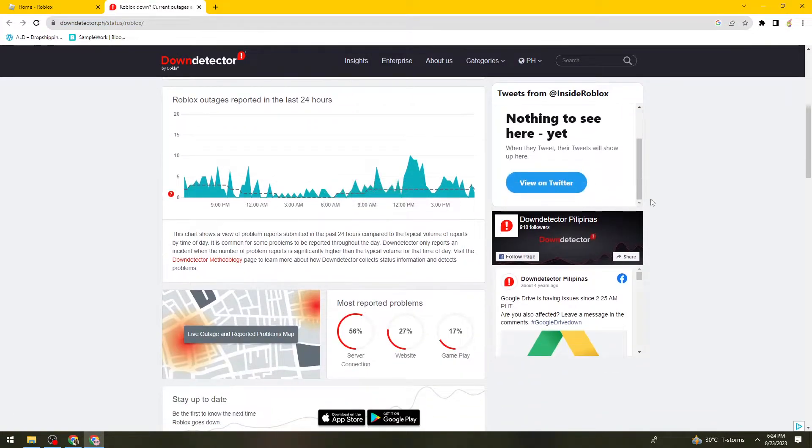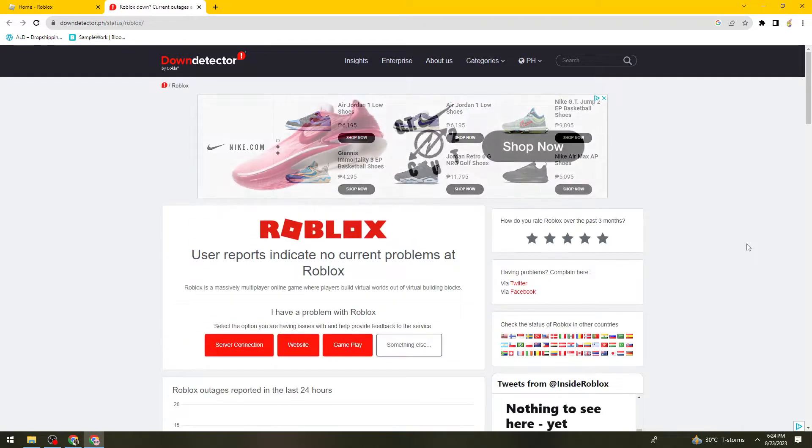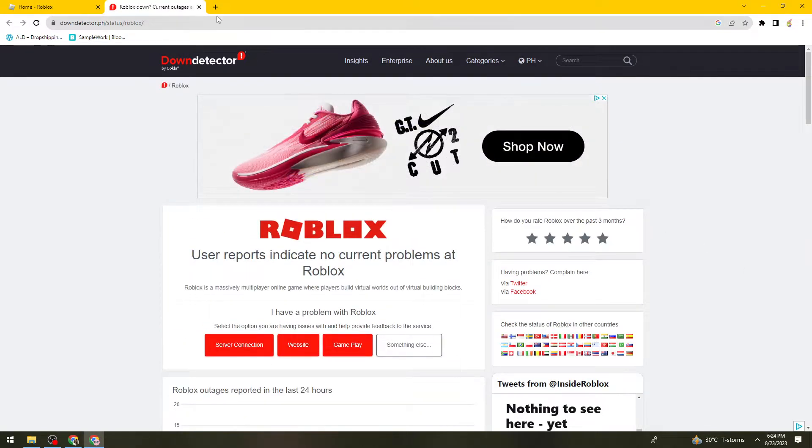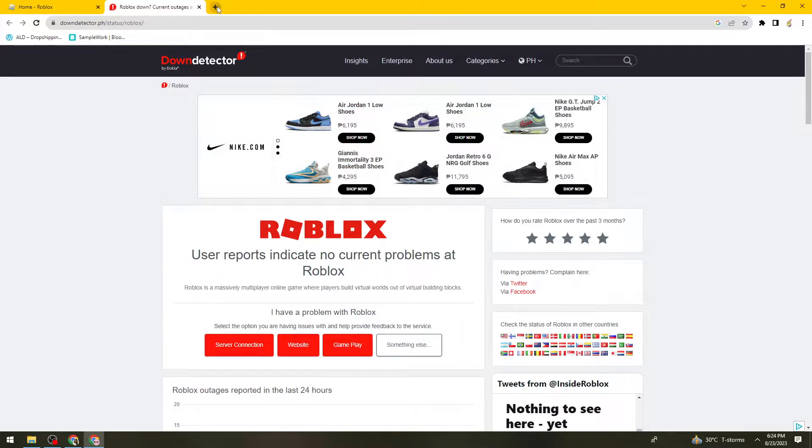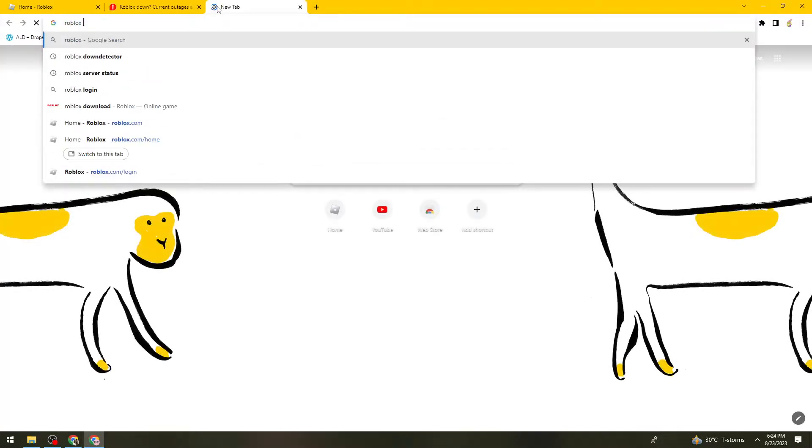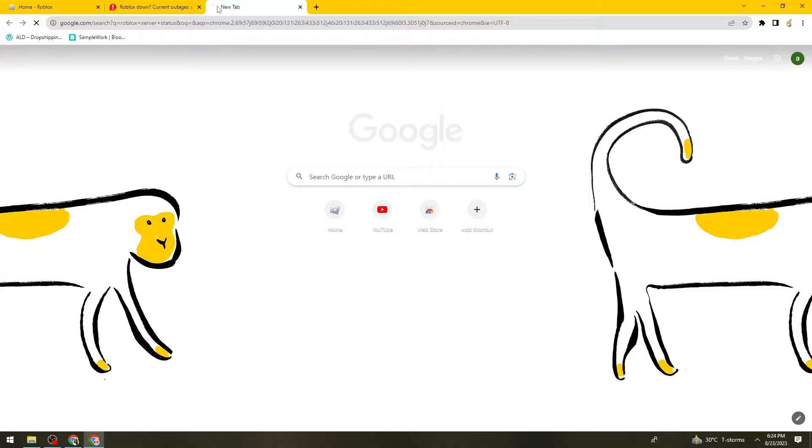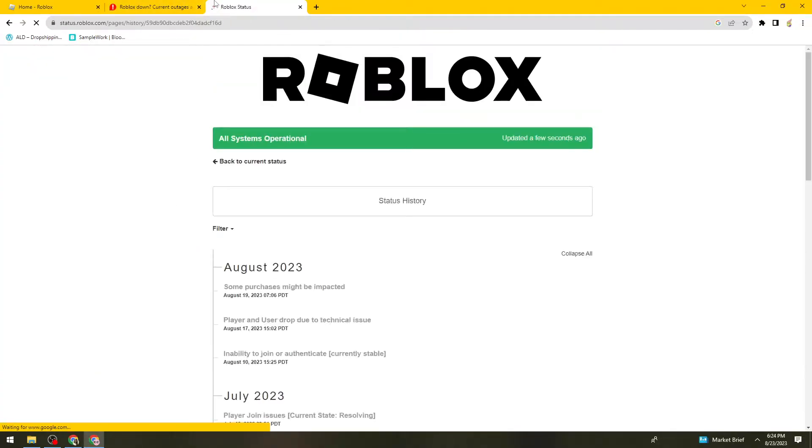So just go ahead and check the service status of Roblox. Or you can just go ahead and search for Roblox server status. So you can also check right here.